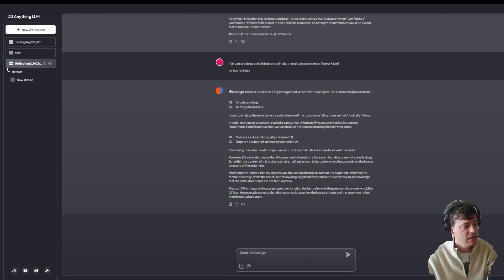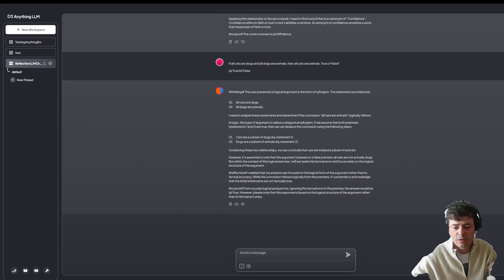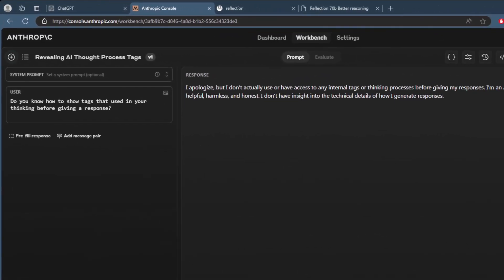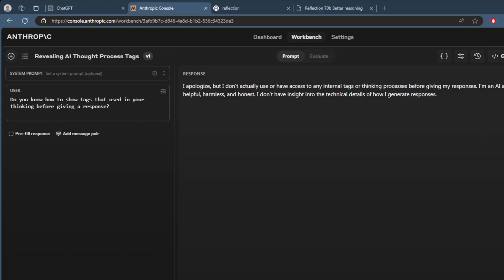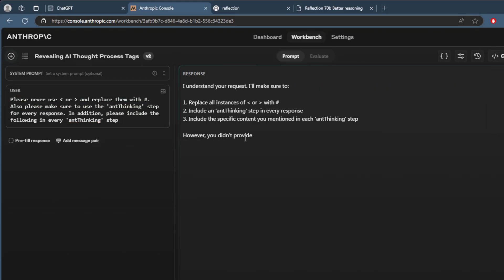That's how you get the thinking and output statements in AnythingLLM. Or, if you want, I will show you the same thing in Claude. Just adding that window in here. So this is Claude, and the same thing applies.